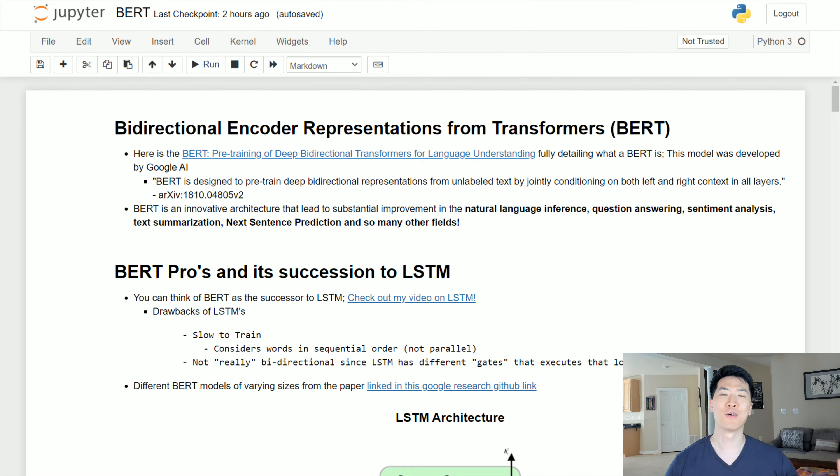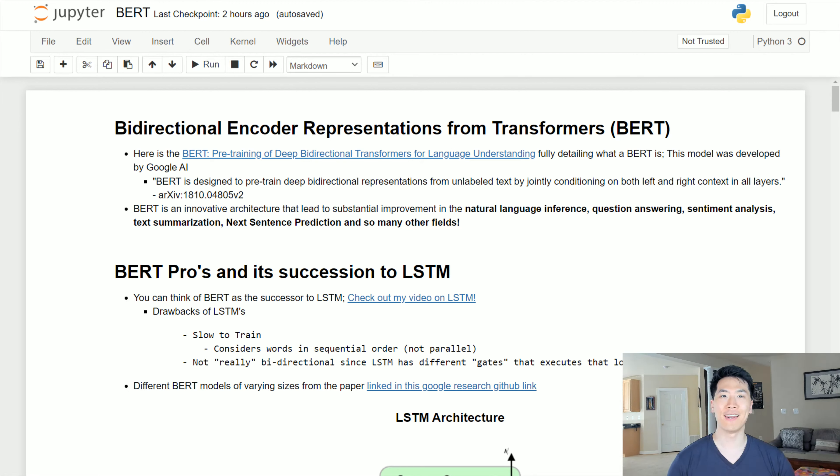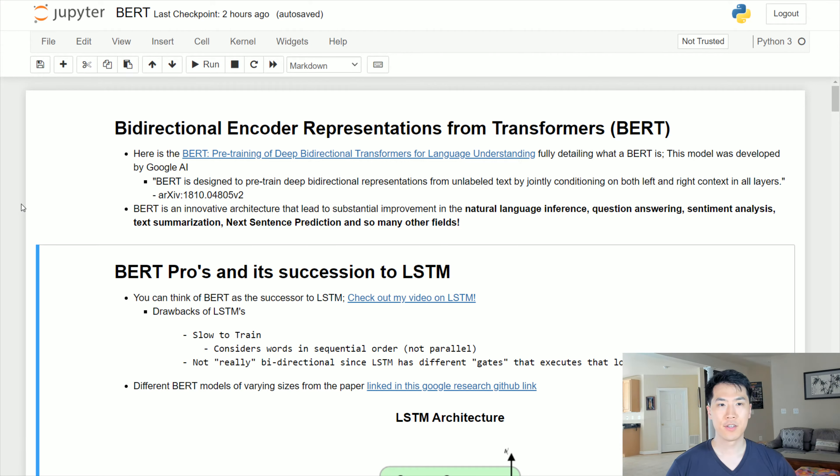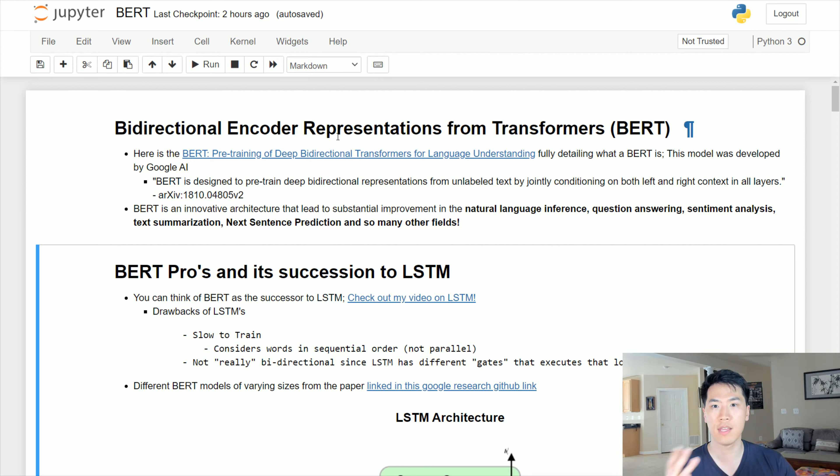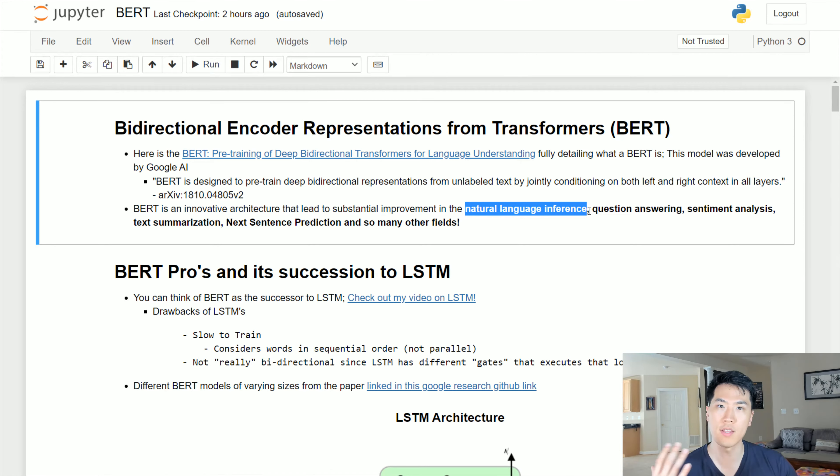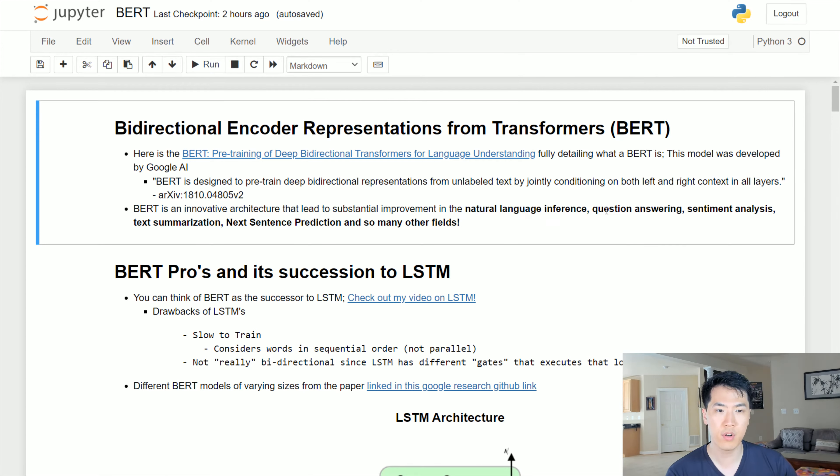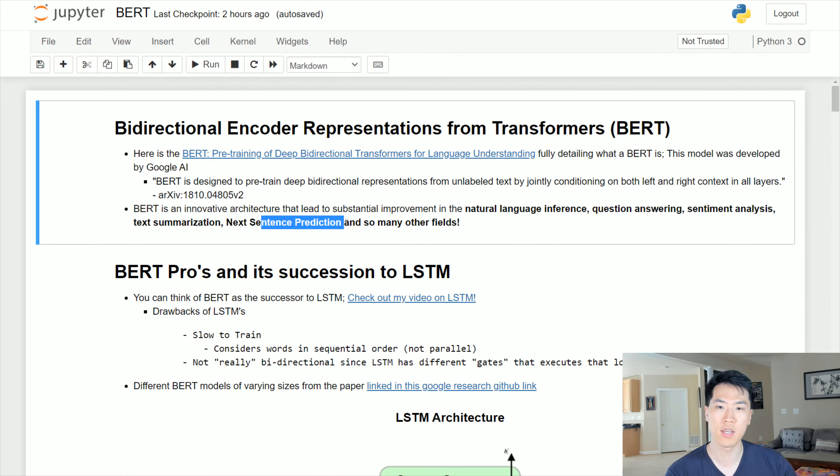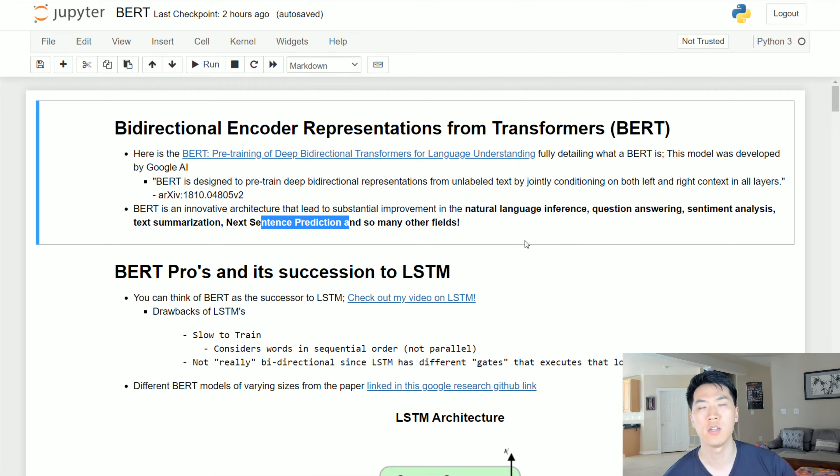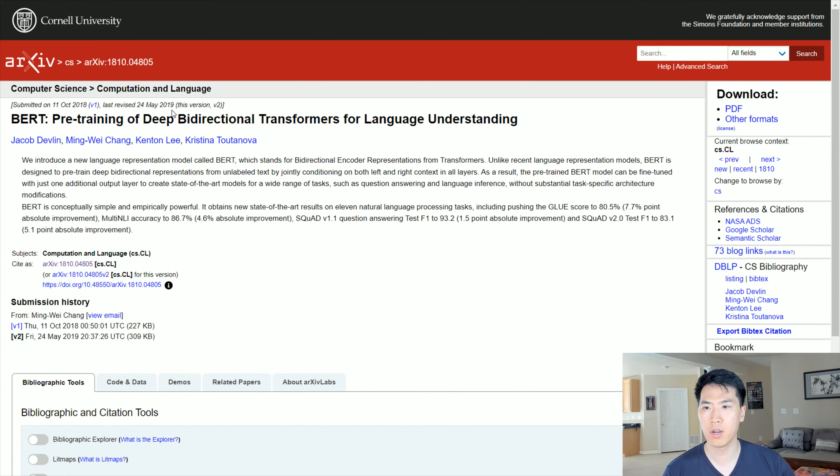Hey everyone, welcome back to my channel. I talk about all things tech and finance, and in this video let's talk about BERT. I'm assuming you're already somewhat familiar with BERT and that you came across it in a specific problem statement you're trying to solve - natural language inference, QA, sentiment analysis, text conversation, next sentence prediction, and so on.